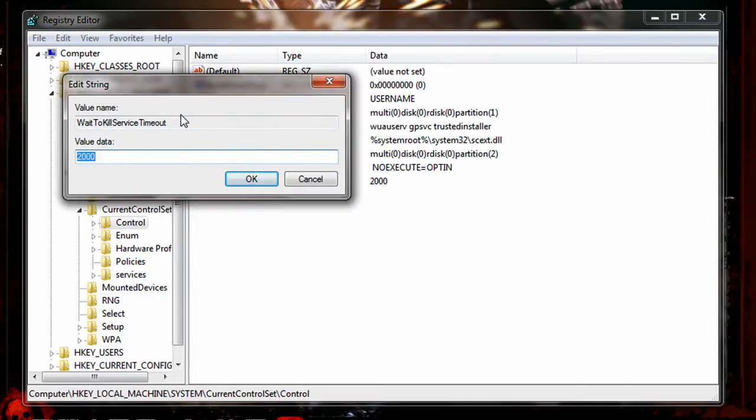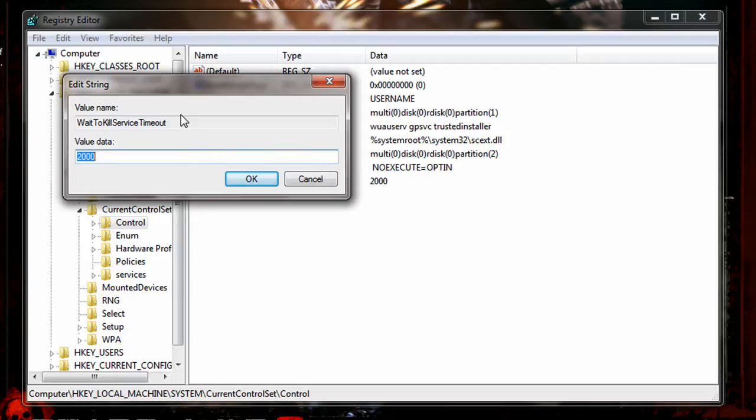You can enter up to 2,000 all the way to 20,000. The default value is 12,000 which is 12 seconds. So 20,000 is 20 seconds, 2,000 is two seconds.